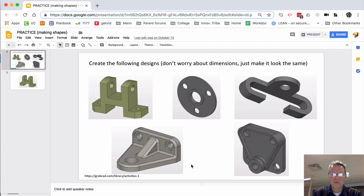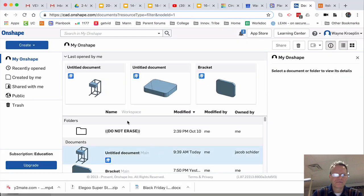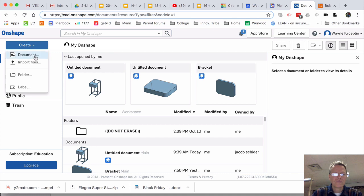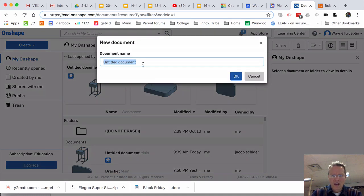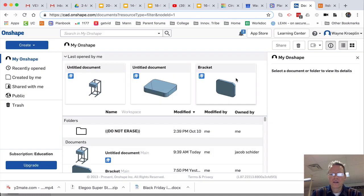Now, let's build this part. Let's call it Angle and click OK.